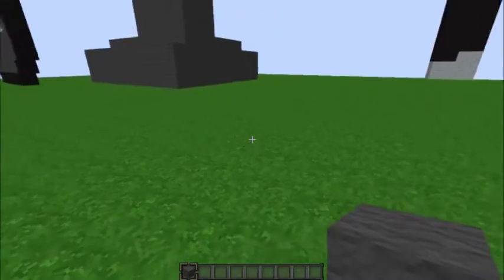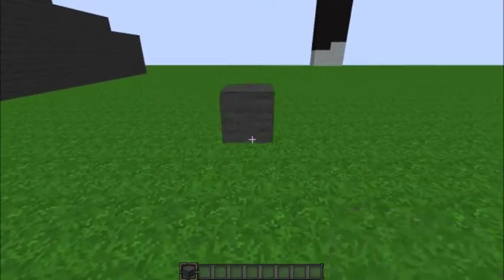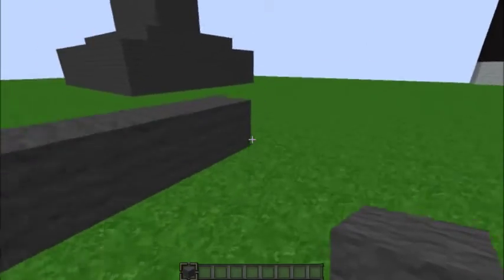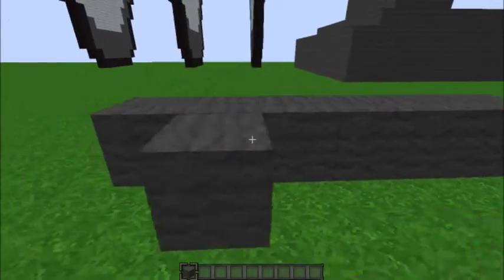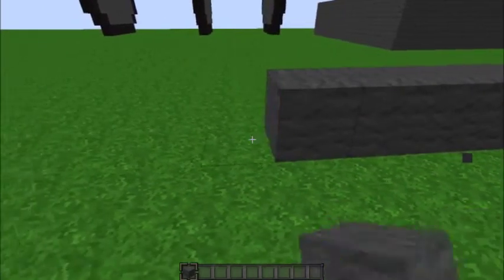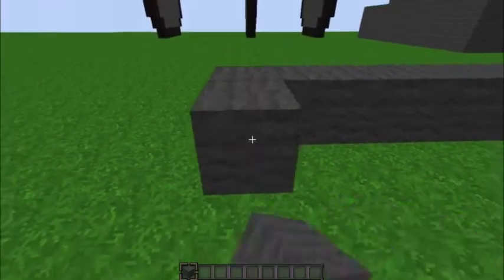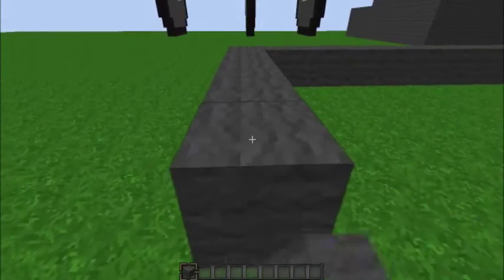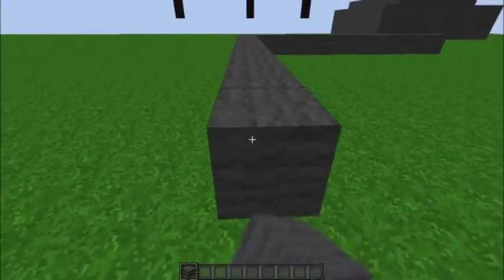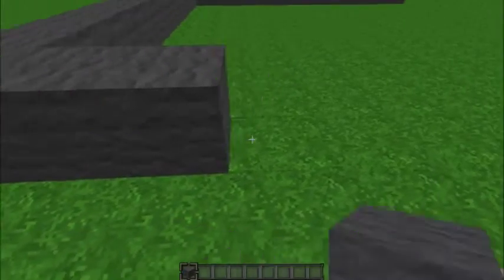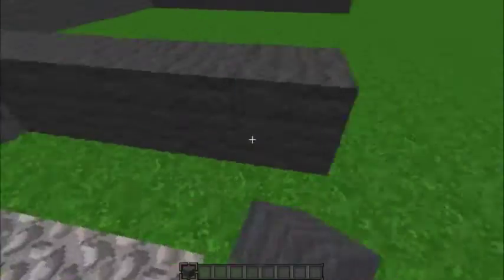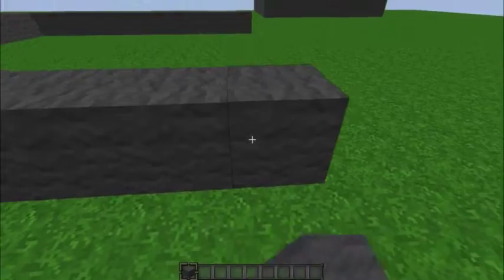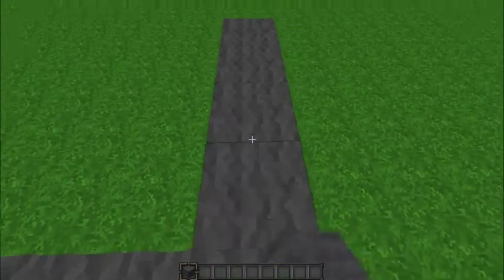And to begin, you want to start placing down a 12 by 12 square. One, two, three, four, five, six, seven, eight, nine, ten, eleven, twelve. [Counts through each row while building] Yeah, you get the point. So there.